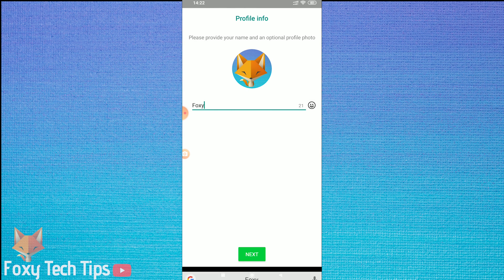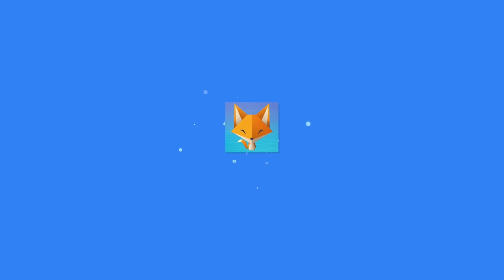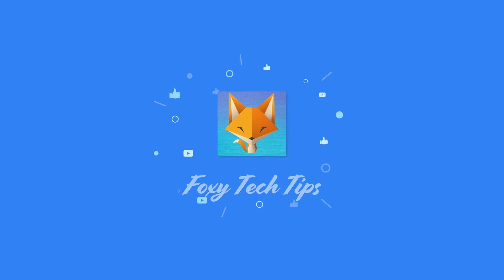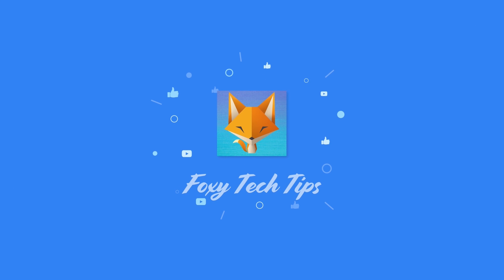And that draws an end to this tutorial. Please like the video if you found it helpful, and subscribe to Foxy Tech Tips for more WhatsApp tips and tricks. Bye!